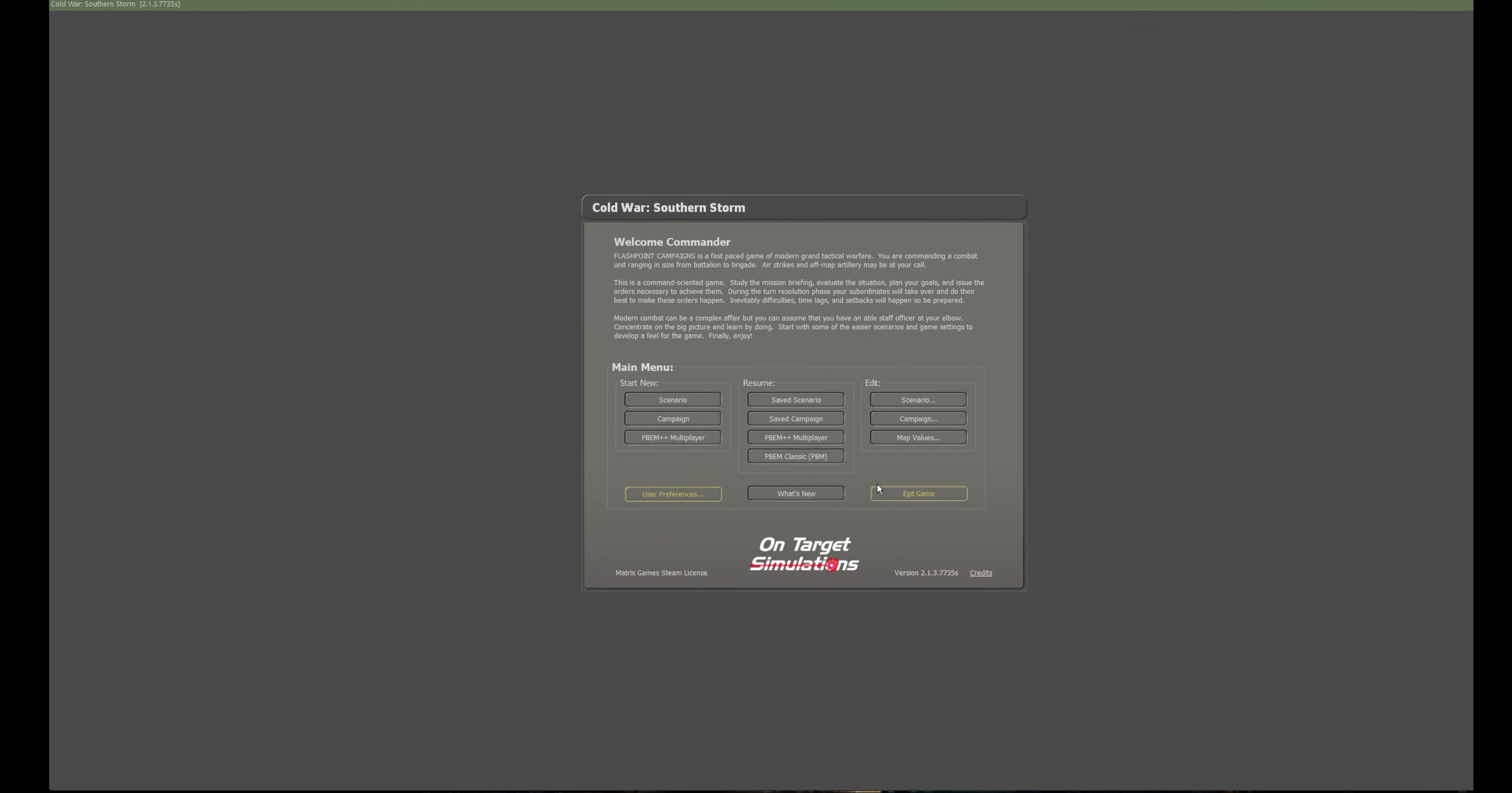Greetings, I'm Turvayne Glory and welcome to a new first look at a game. This is Flashpoint Campaigns Southern Storm, developed by OnTarget Simulations and published by Slitherine Limited or Matrix Games. I can never remember which is which, but anyway Slitherine Matrix.